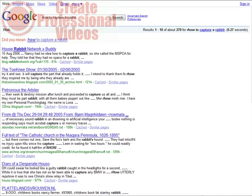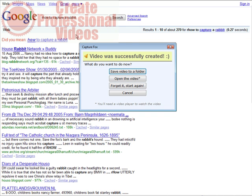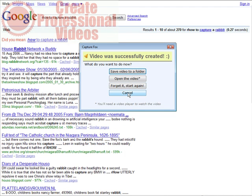Then we go to Tools, CaptureFox. And then what we can do is save video to a folder, open the video, forget it, start again, or cancel. So let's save the video to a folder. Click on that.